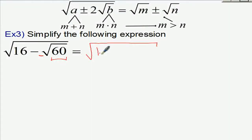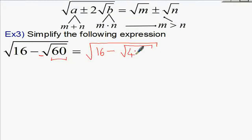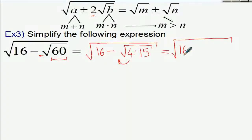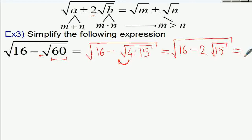The expression is square root of 16 minus square root of 60. We rewrite 60 as 4 times 15. Then we take the 4 out of the inner square root as a 2, leaving 16 minus 2 times square root of 15. Now we can apply the formula since we have the required 2 before the second root.